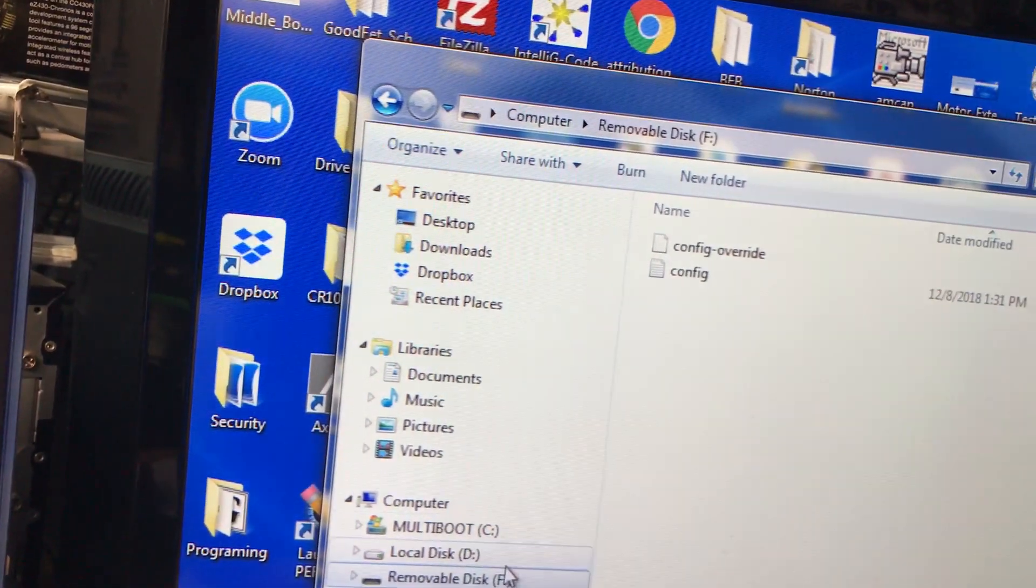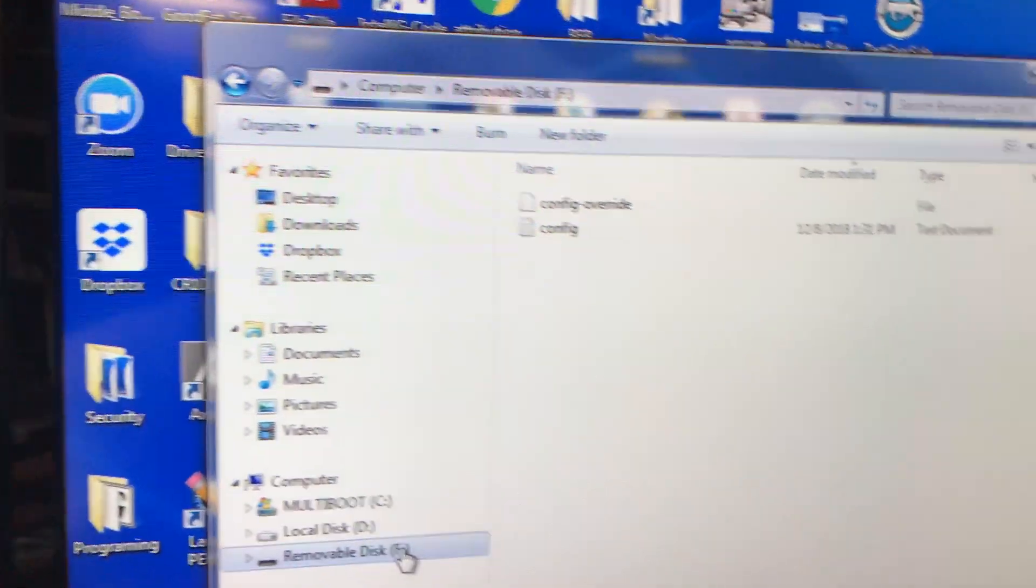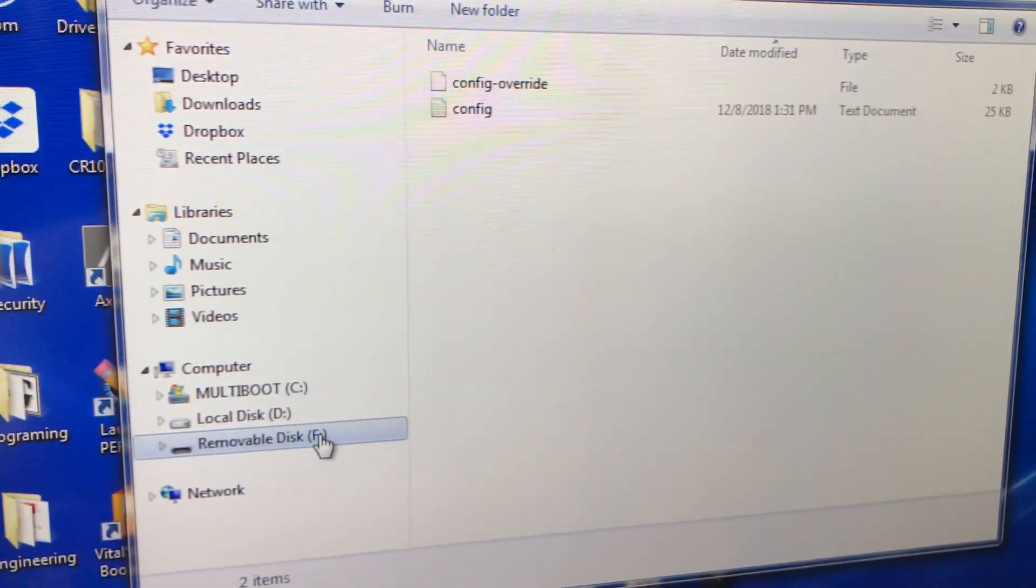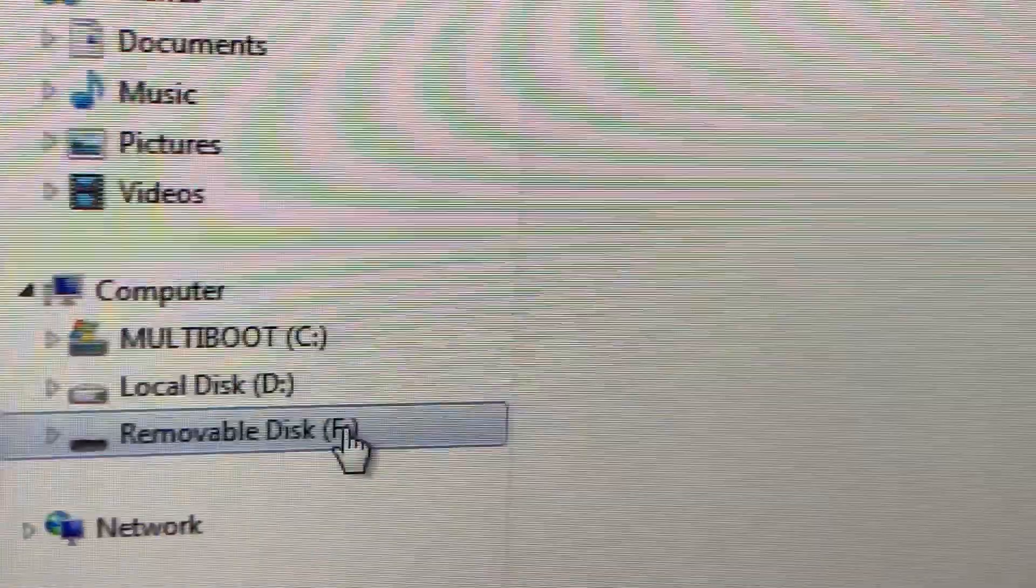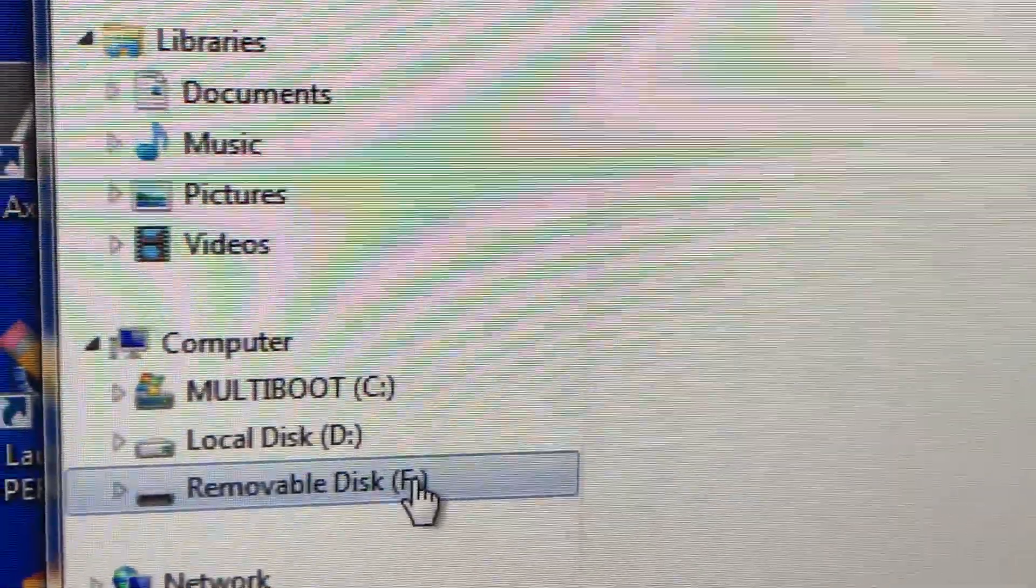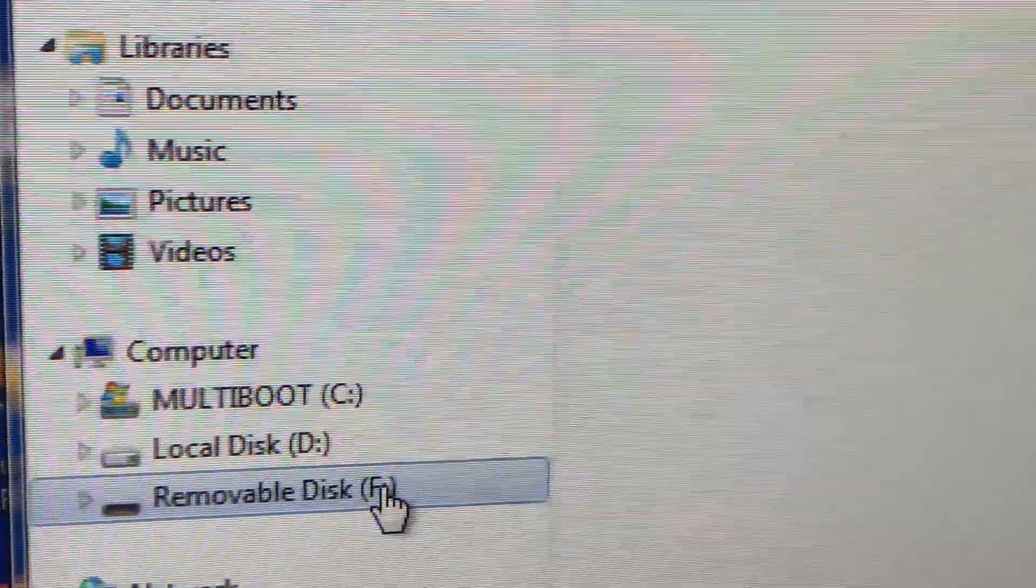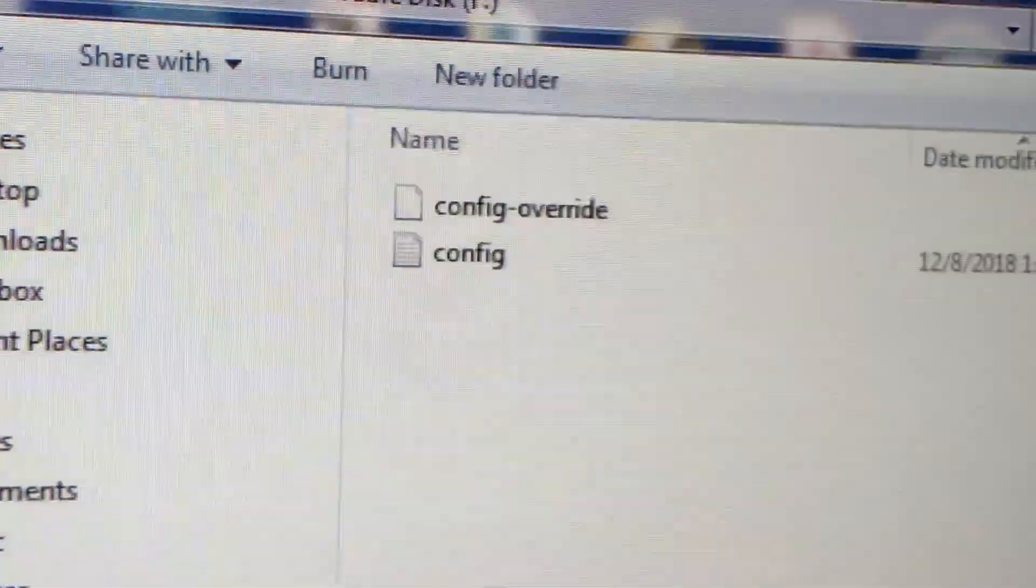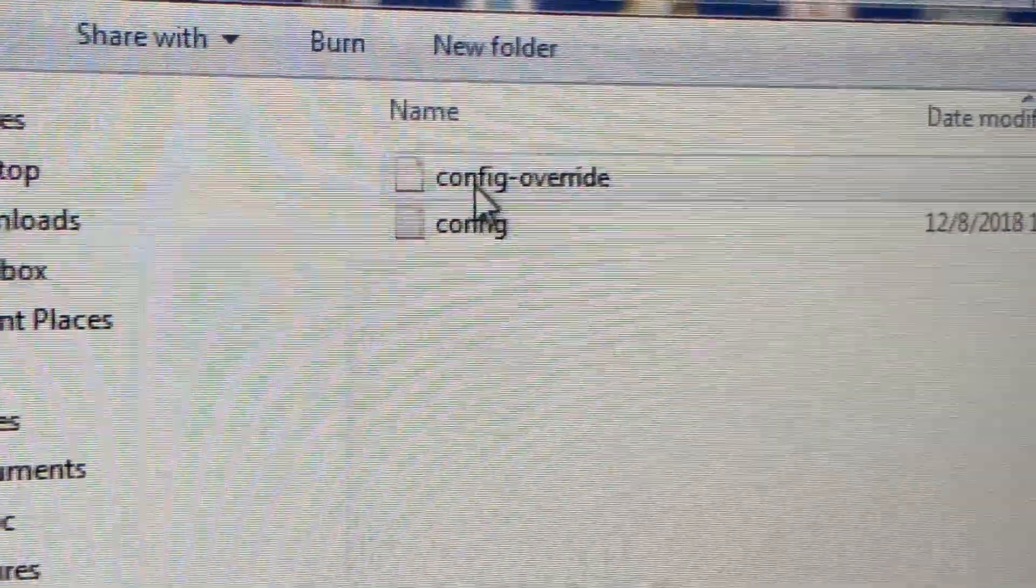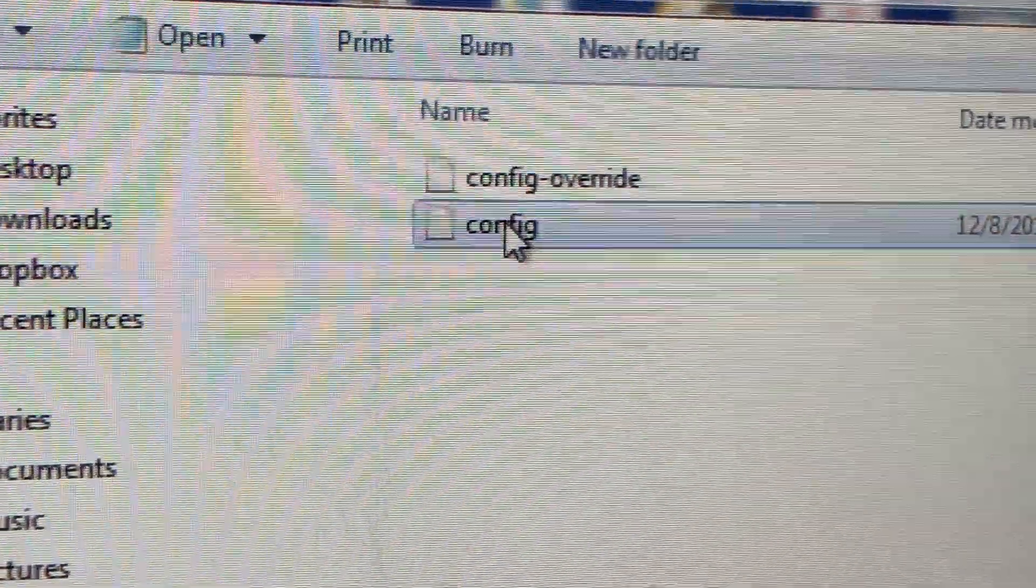Now I'm actually in, it doesn't look like it, but I'm actually in the smoothie board for the USB. It sees it as a removable drive. So we're going to open the config file right here.